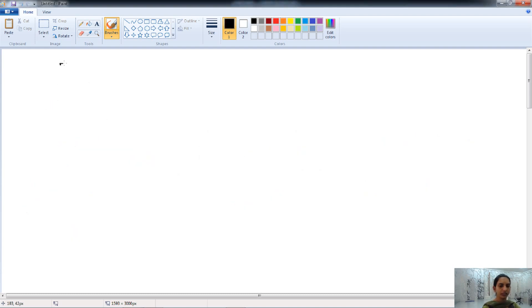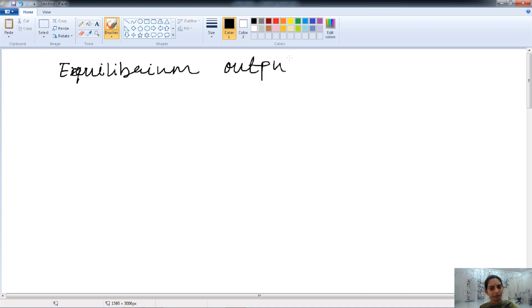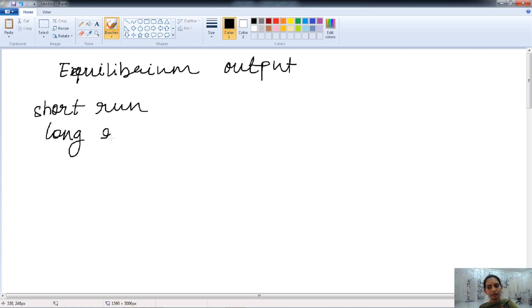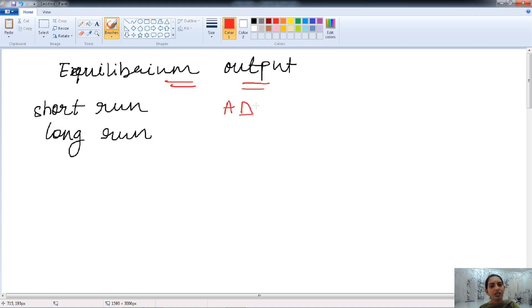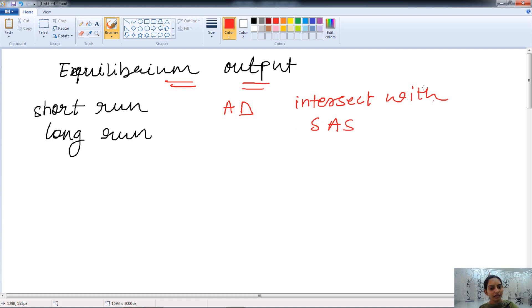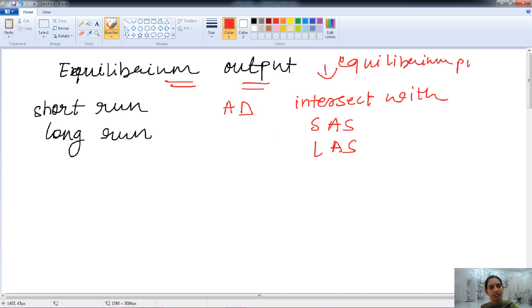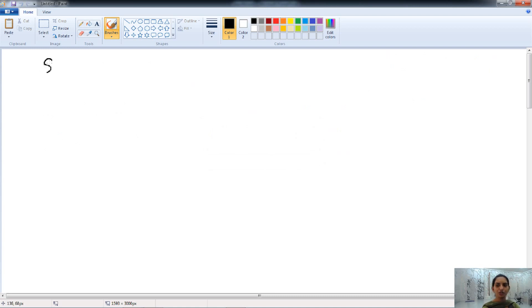Now let's talk about the equilibrium point — the equilibrium output. We have the equilibrium output in both the short run and the long run. The equilibrium point occurs when aggregate demand intersects with the short run aggregate supply and the long run aggregate supply. Let's first discuss the short run equilibrium output.